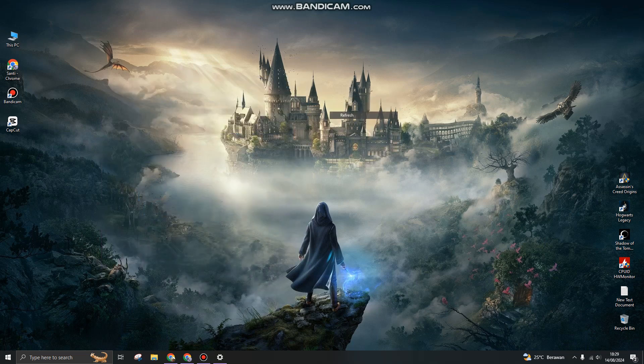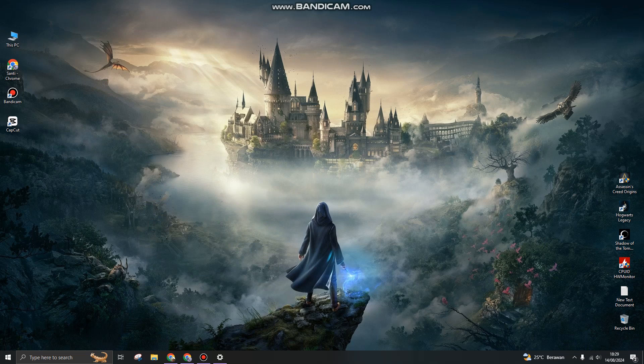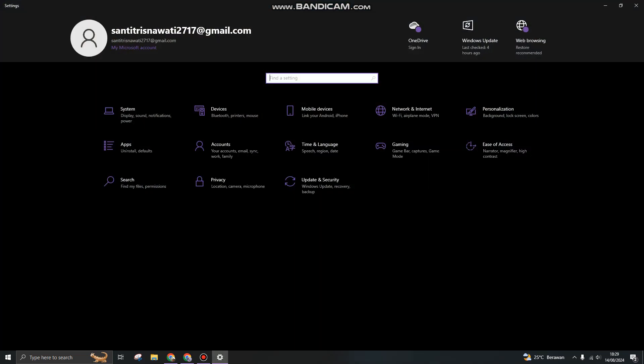Hi guys, welcome back to my channel. Today I'm going to show you how you can add or remove a Microsoft account on Windows 10 or 11. So the first thing to do is open Settings on your Windows.